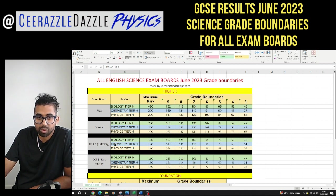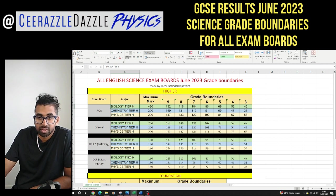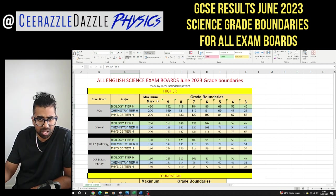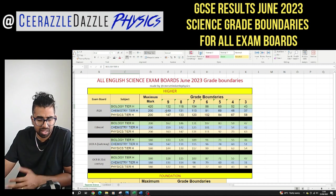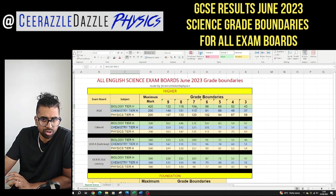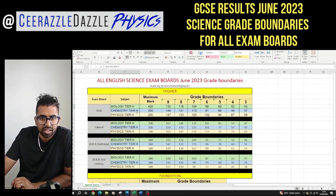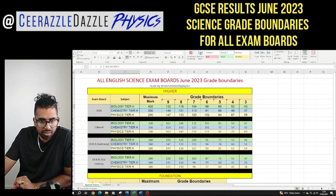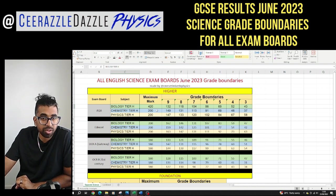The exam boards are Edexcel, OCR A Gateway, and OCR B 21st Century. You can print screen this, save it, and share it, and then maybe you can look at it and see how close you are to the grade boundaries in each case. Now these are for the higher tier papers.